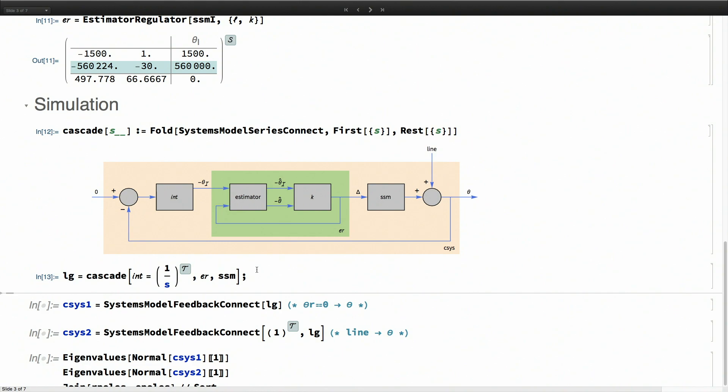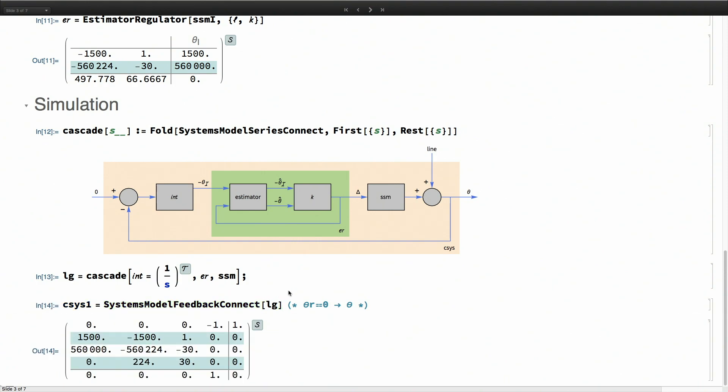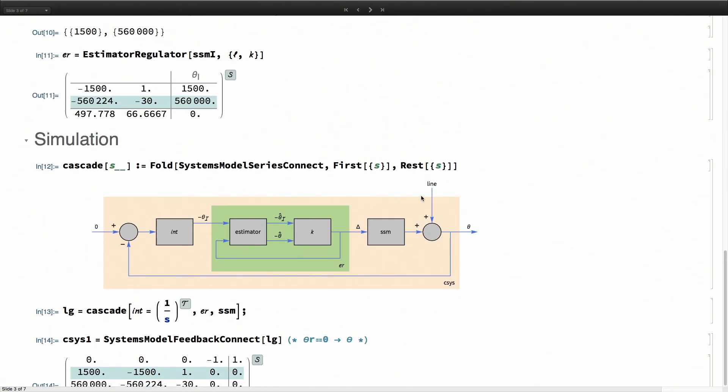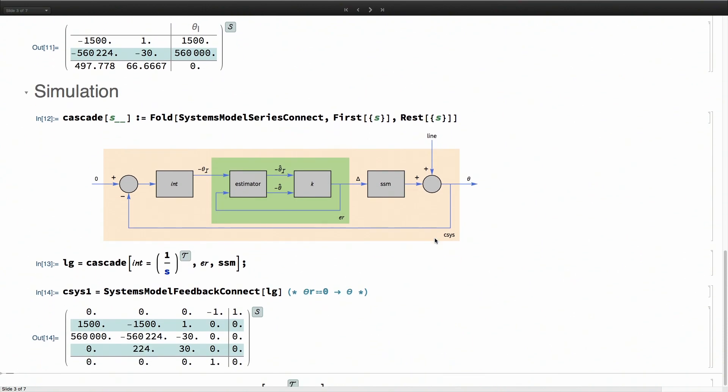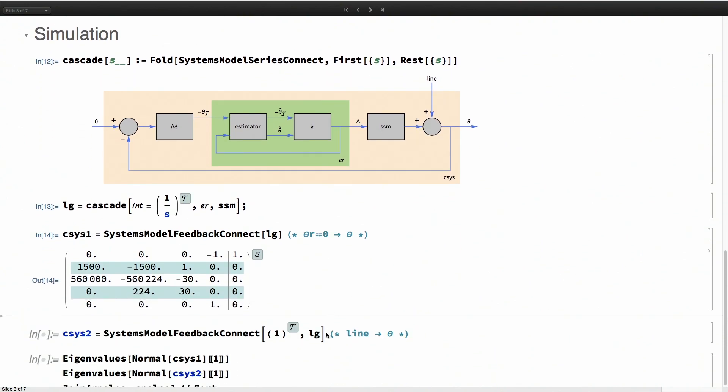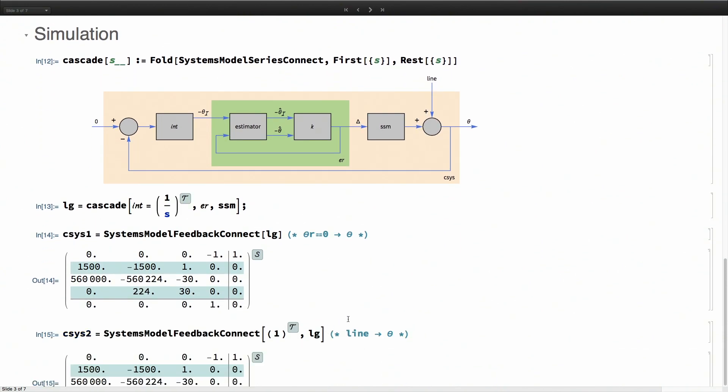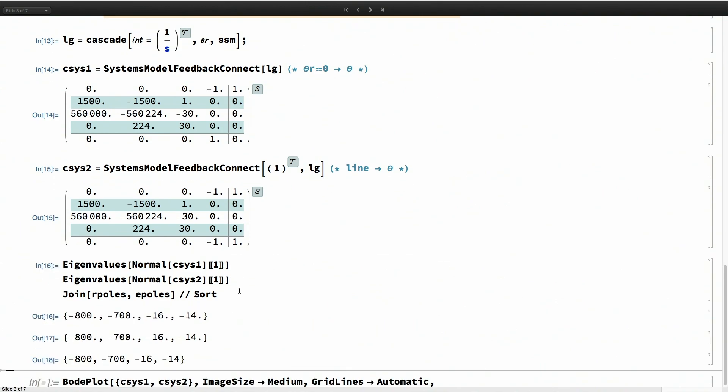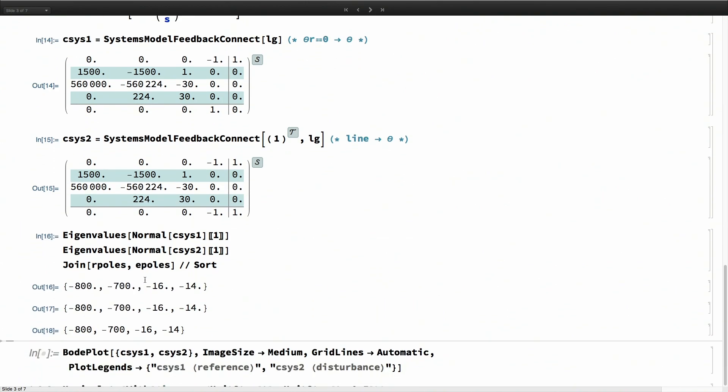Let's compute that loop gain. There are two inputs, so there are two closed-loop systems, one from this reference to theta, and then there is also the other system going from the disturbance to theta. What we can verify is whether the poles of this closed-loop system are the regulator and estimator poles that we started with.